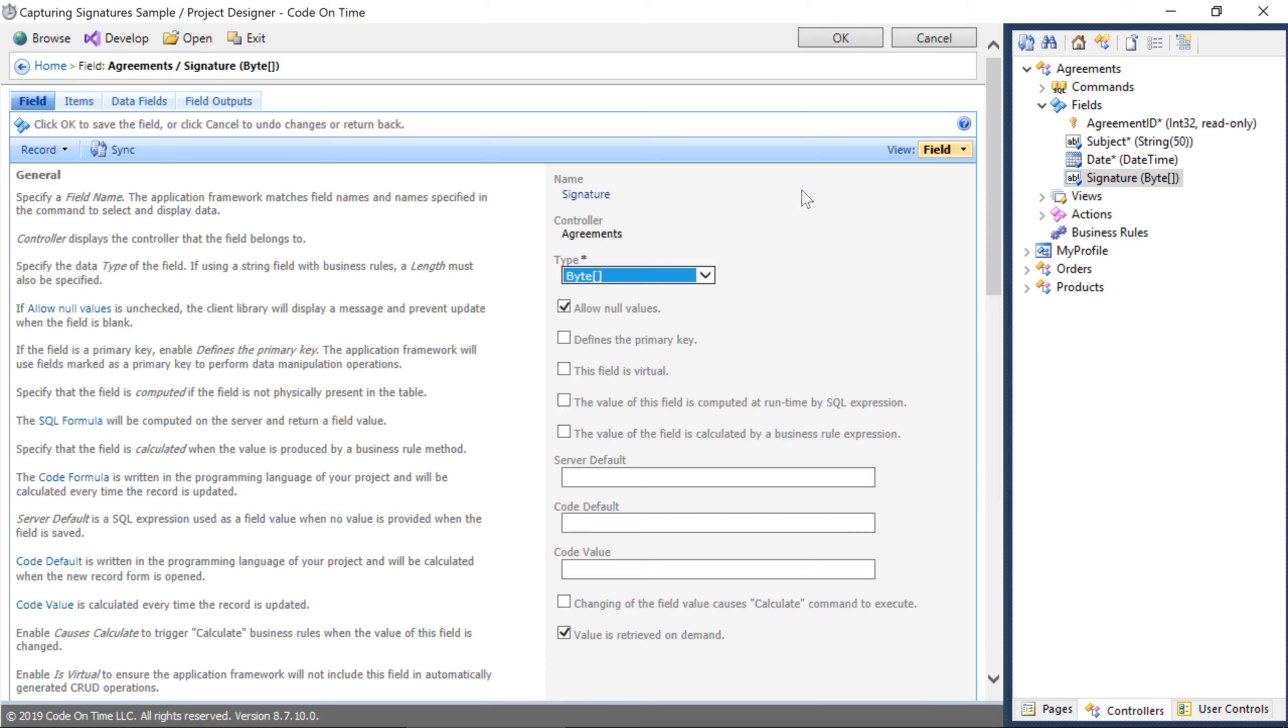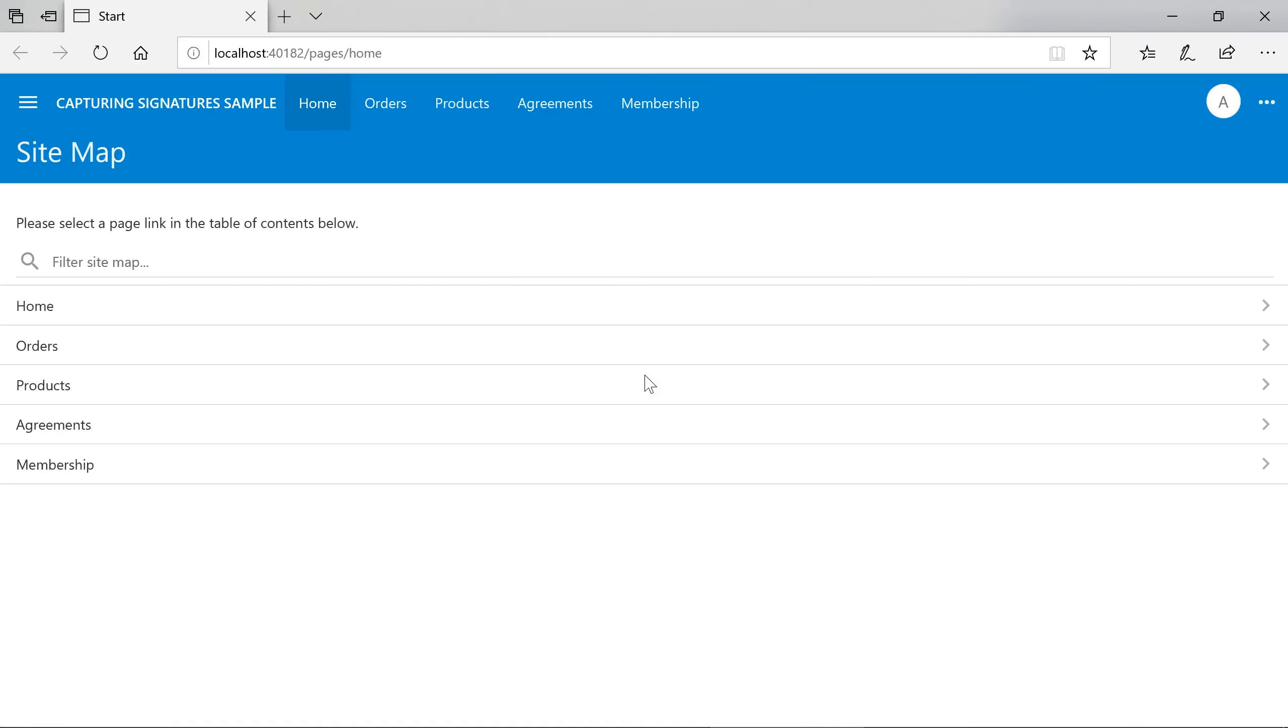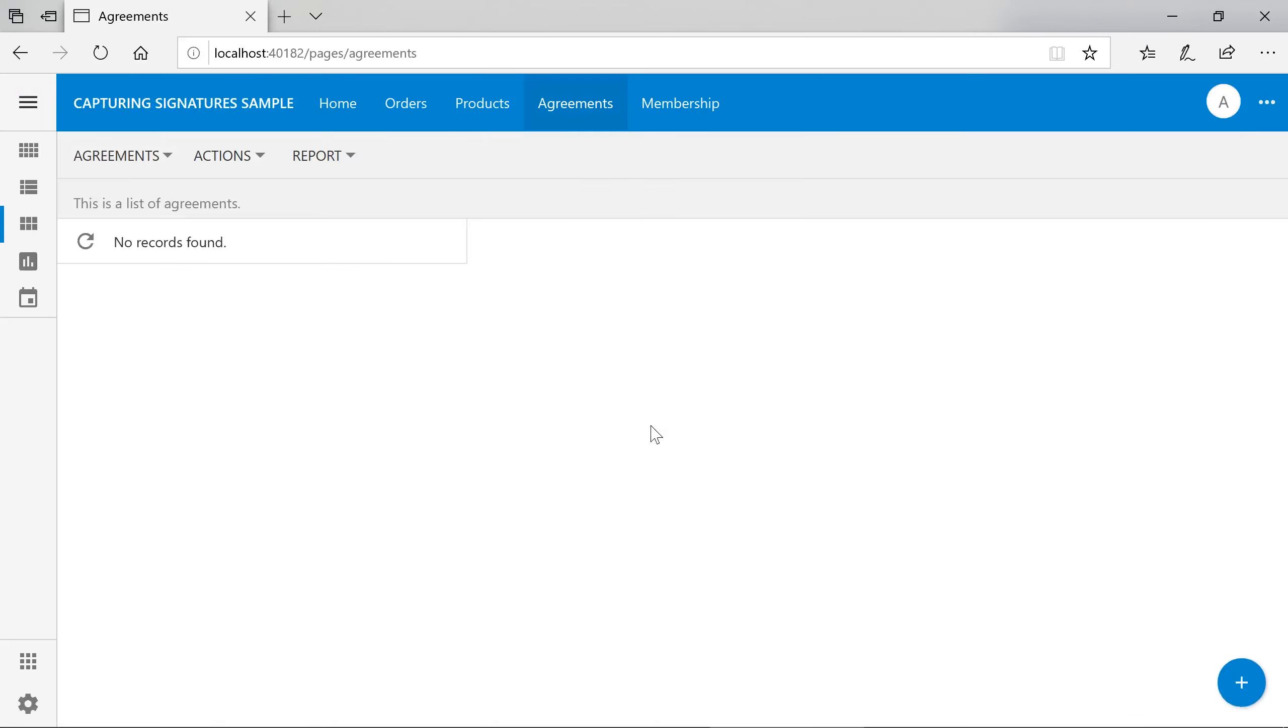Let's see our new signature field in action. Let's jump to the Agreements page and sign a new agreement.